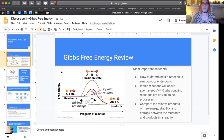Also know how coupled reactions work. And lastly, being able to look at the reactants and the products and knowing whether it's exergonic or endergonic — and from that spontaneous nature, being able to tell me the relative amounts of free energy, stability, and entropy.